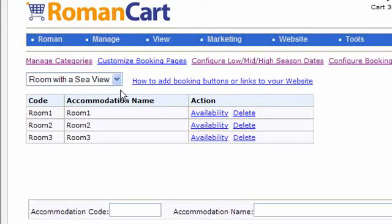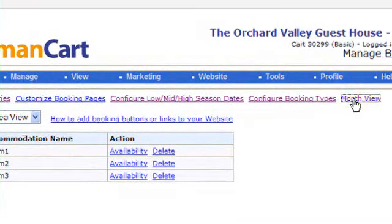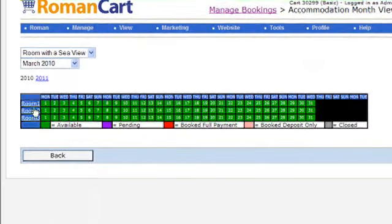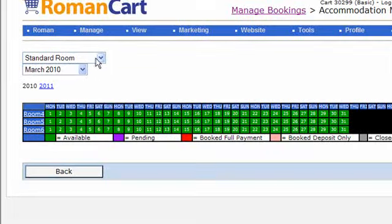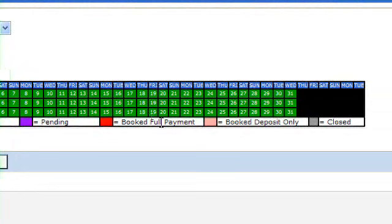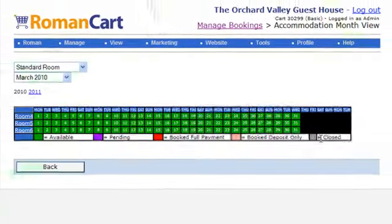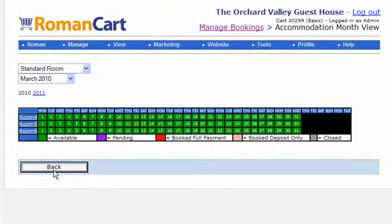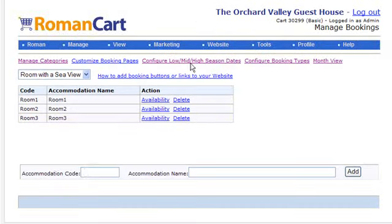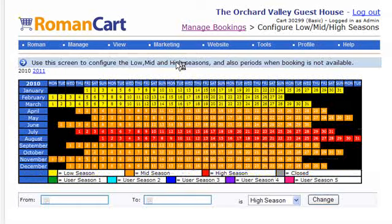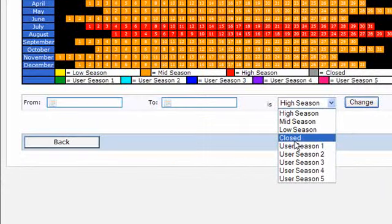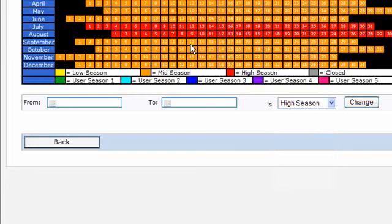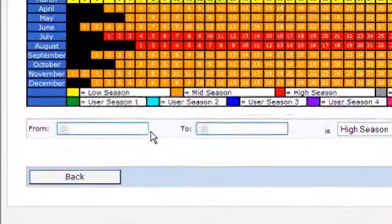At any time, once you've been accepting bookings, you can come to this screen and click on the month view, which shows which rooms have been booked for a particular date. It shows bookings that are pending, those with full payment, and deposit-only bookings. You can also close your accommodation for a period — there's a closed option in the dropdown on the season dates screen, so if you're closed over Christmas, for example, you can specify that.